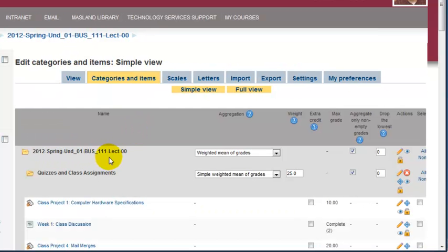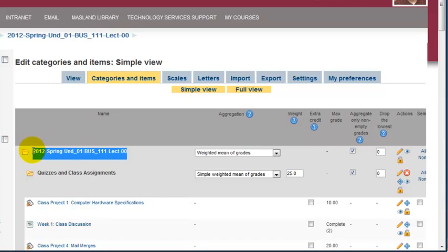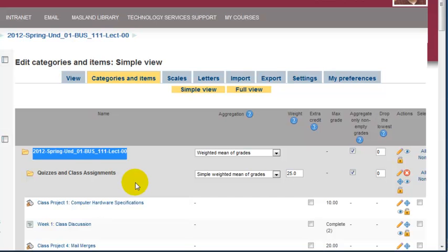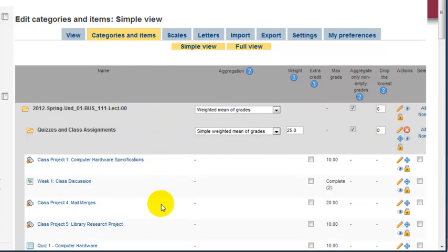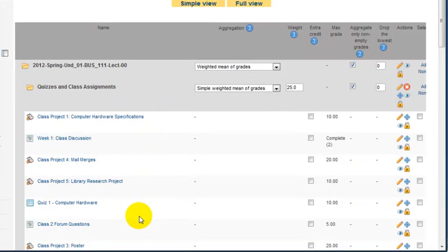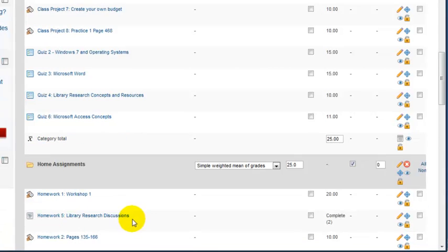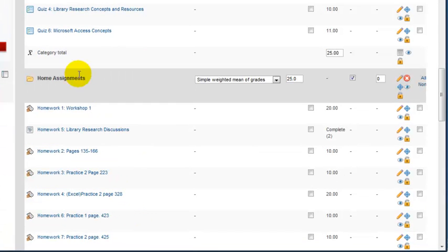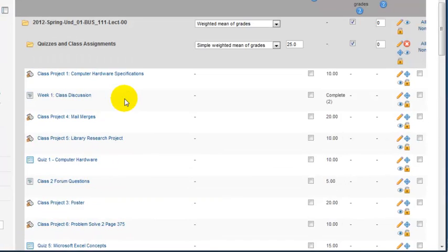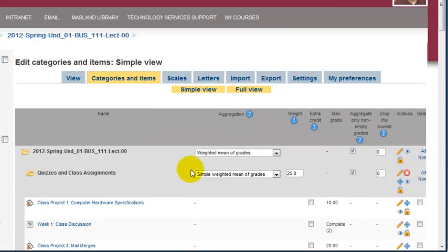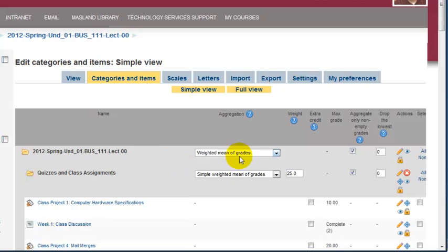You need to make sure that if you're using different sets of categories—for example, you have quizzes and there are six quizzes in the course, then there are papers with three or four papers, and another category called home assignments—all of those can be calculated accordingly in the gradebook.